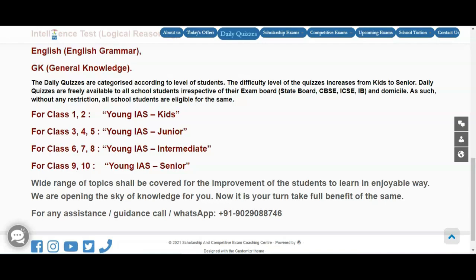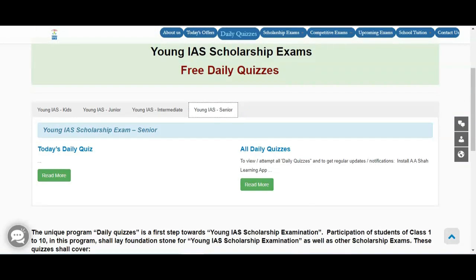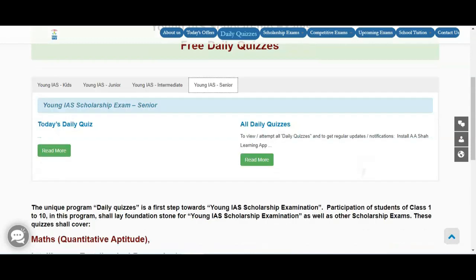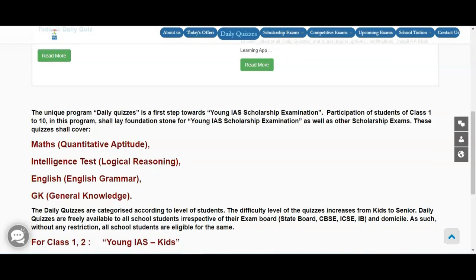You can choose your category according to your standard. Once you choose your category, we upload a daily quiz. The daily quiz will have a set of 10 questions for that particular day, and every day you'll get a new set of 10 questions. Questions will be based on these four subjects: Maths, logical reasoning, English grammar, and general knowledge.